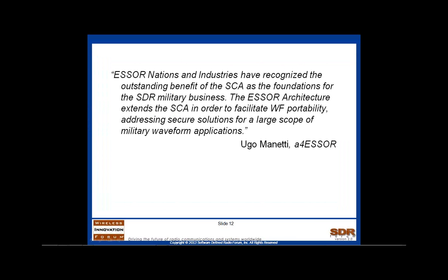A4-ESSOR nations and industry jointly recognized from the very beginning the outstanding benefit of the SCA as the foundation for the SDR military business. The A4-Architecture extended the SCA in order to facilitate waveform portability, addressing secure solutions for a large scope of military waveform applications. The A4-Architecture addresses the definition of operational environments for DSP and FPGA processes, providing a scalable architectural approach between MAL and CORBA-based solutions, and defines extensions in addition to the already published JTRS radio services and radio security services APIs. The SDR architecture has already been implemented on six different heterogeneous SDR platforms.